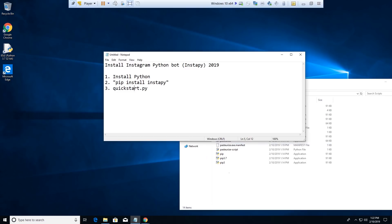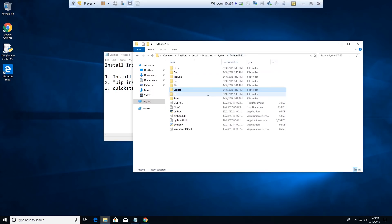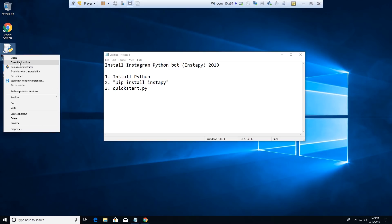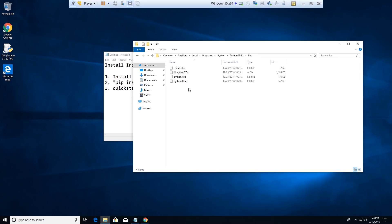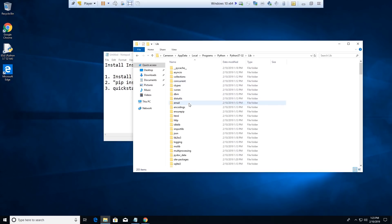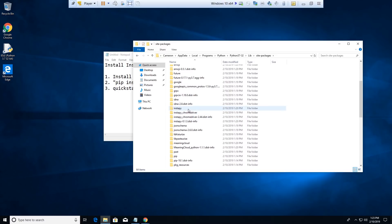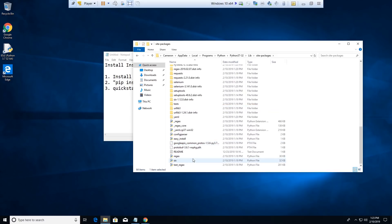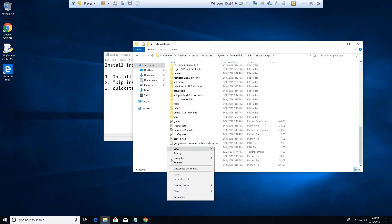The instructions say the template needs to be in the same root as the InstaPy folder. Go back to your Python directory. I'll show you how to do this from scratch — open file location, go into Lib, then site-packages, and there is InstaPy. It's a bit of a mess with all the other packages in there, but that's where you want to put your quick start file.